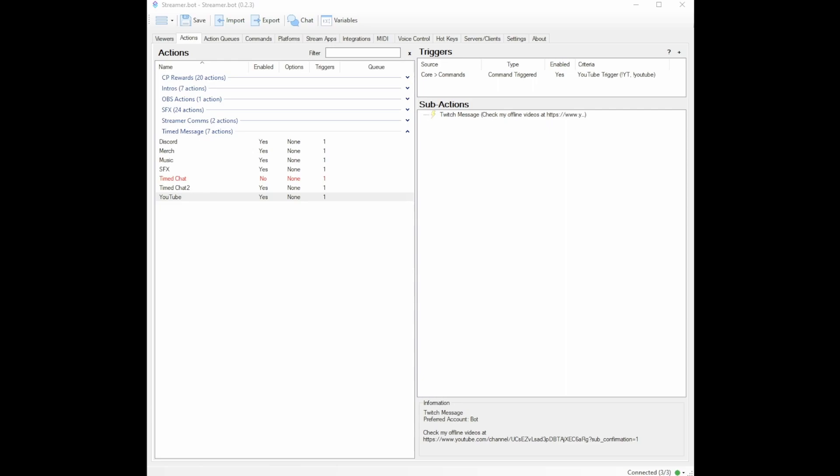And then under trigger, instead of timed action, you would go and make it to where a raid triggered it or a sub triggered it, that kind of thing. So this doesn't just have to be used for timed messages, you can use it to change up your alerts every time an alert happens. And it would just circle back around and start on the first one all over again.